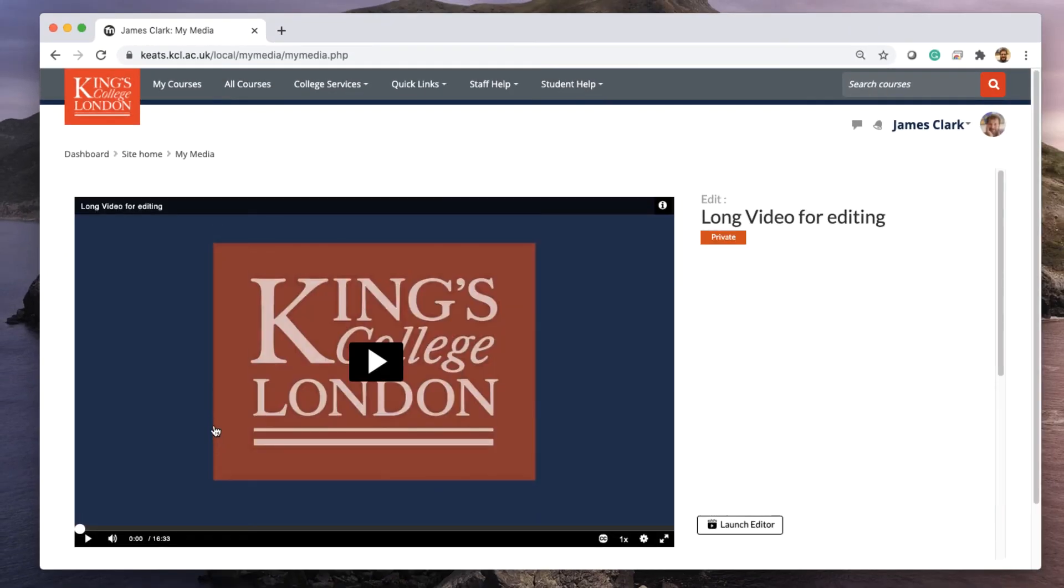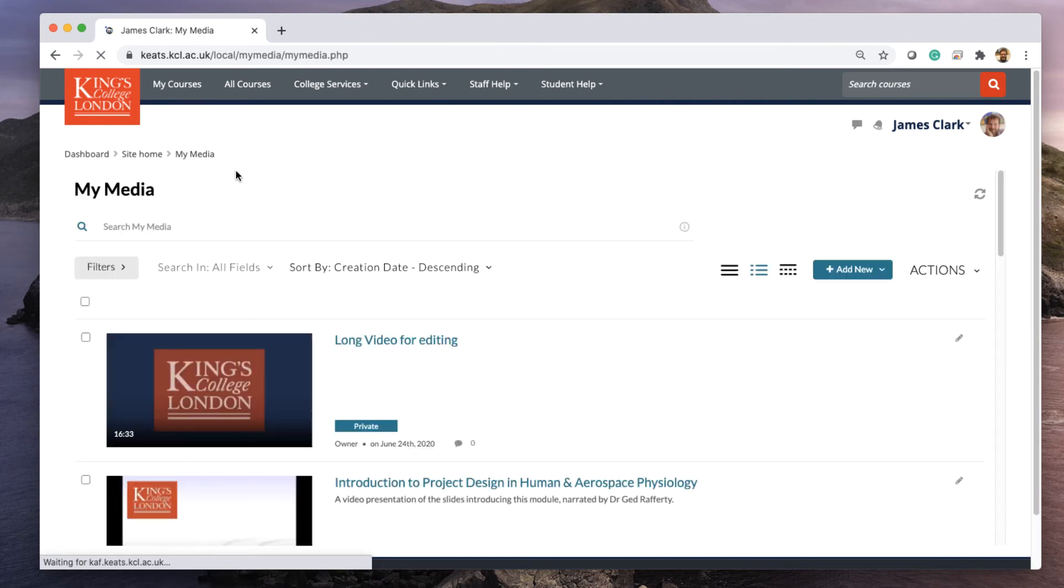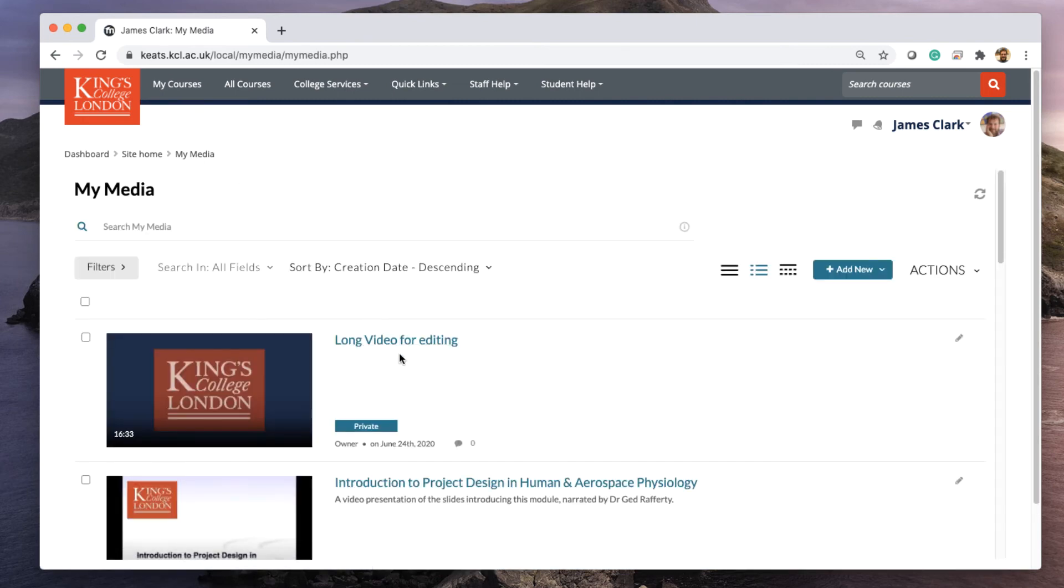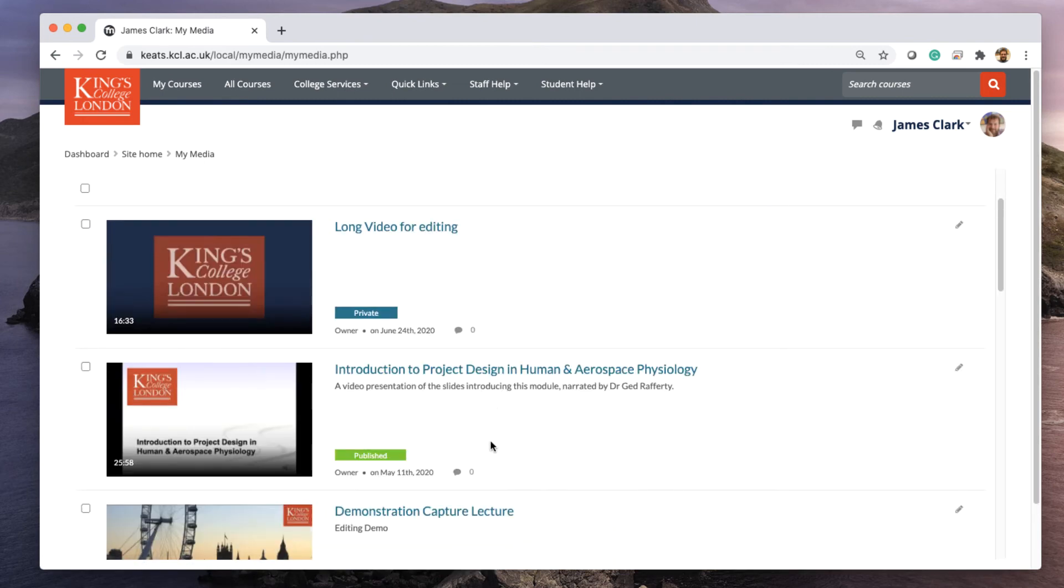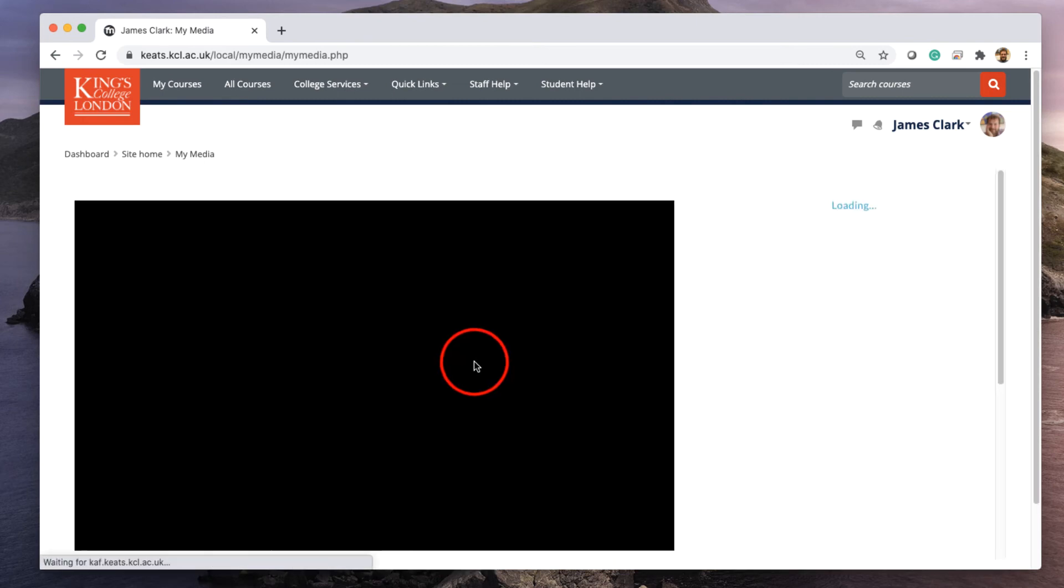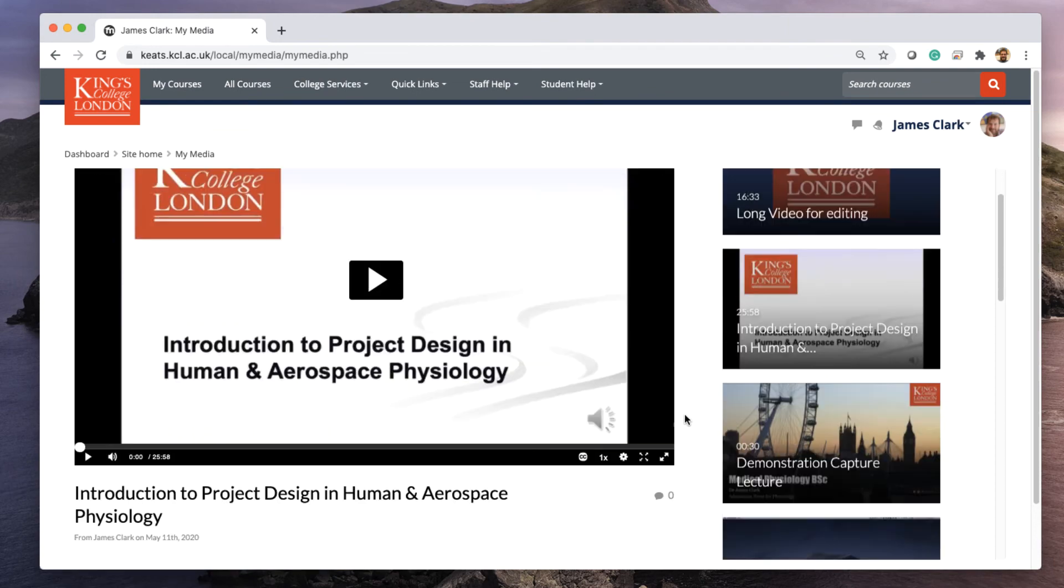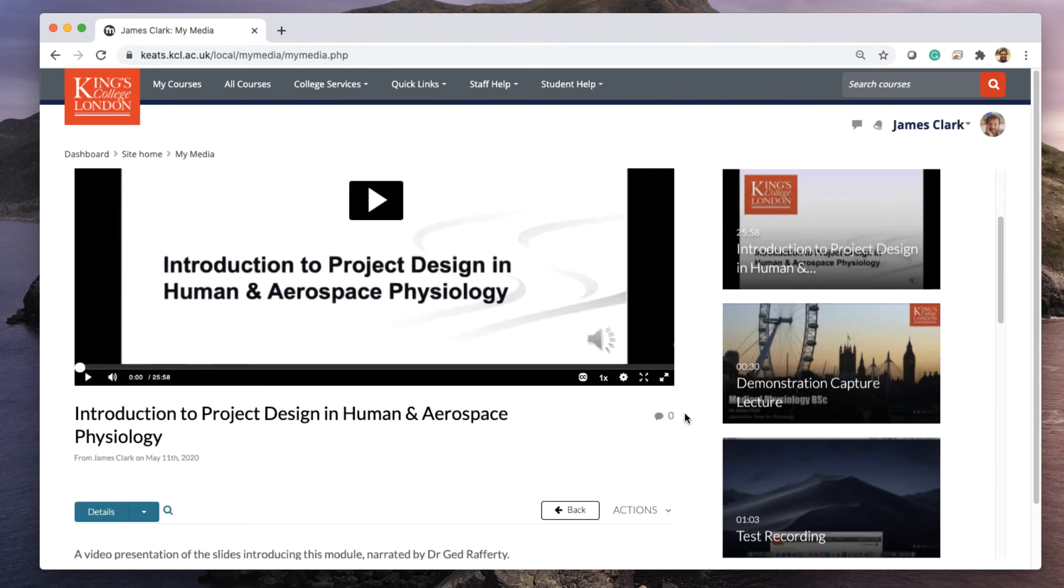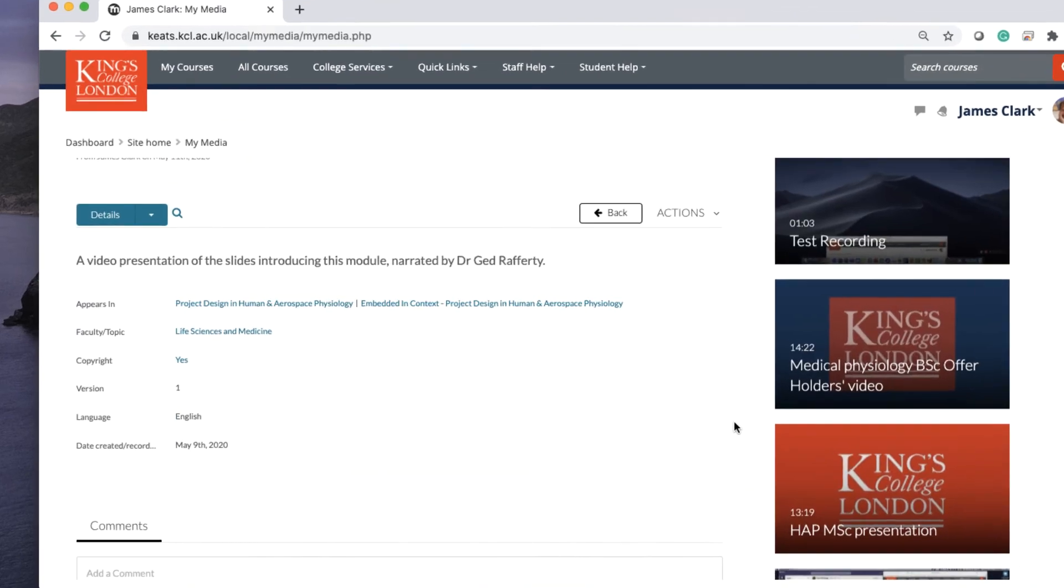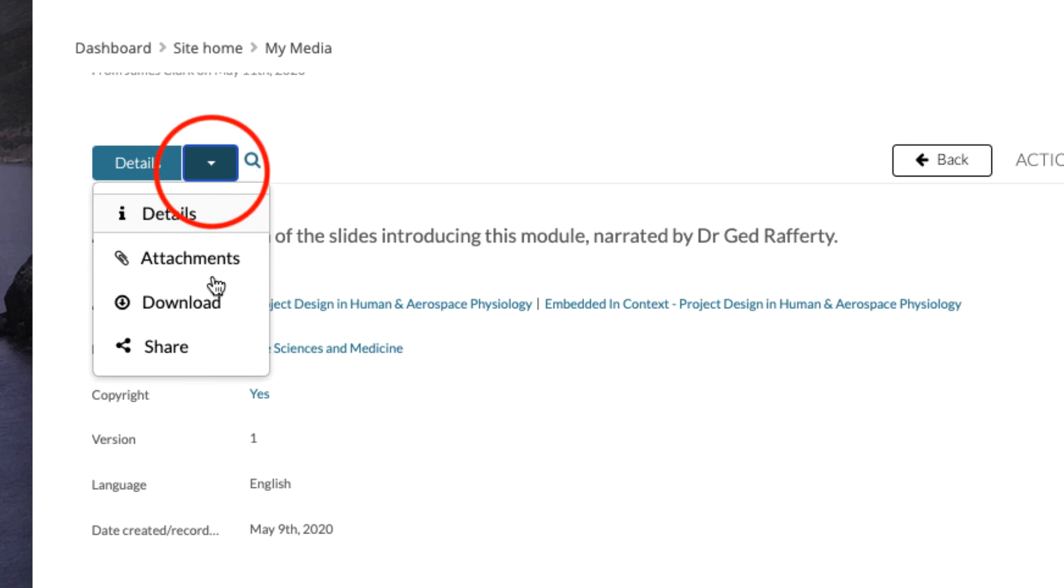Now if I go back to this video by going back to MyMedia and click on the video, when you go to the view window and scroll down, you will have access to the details button from which you can choose download.